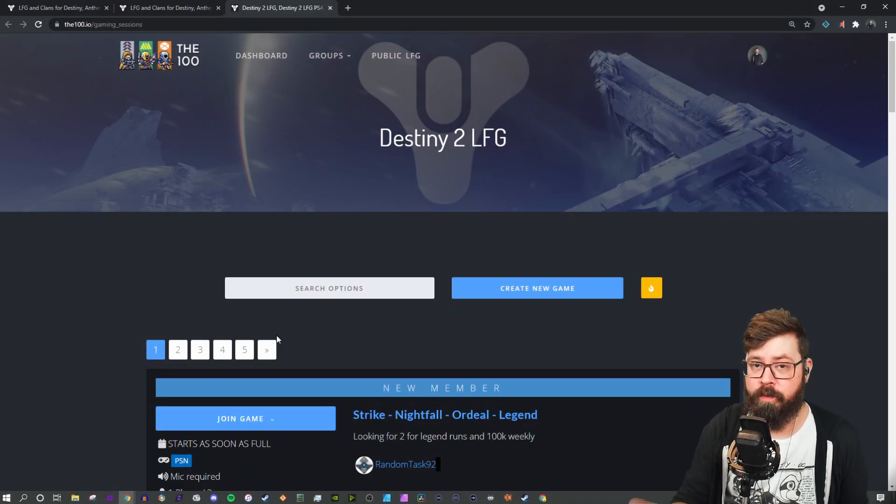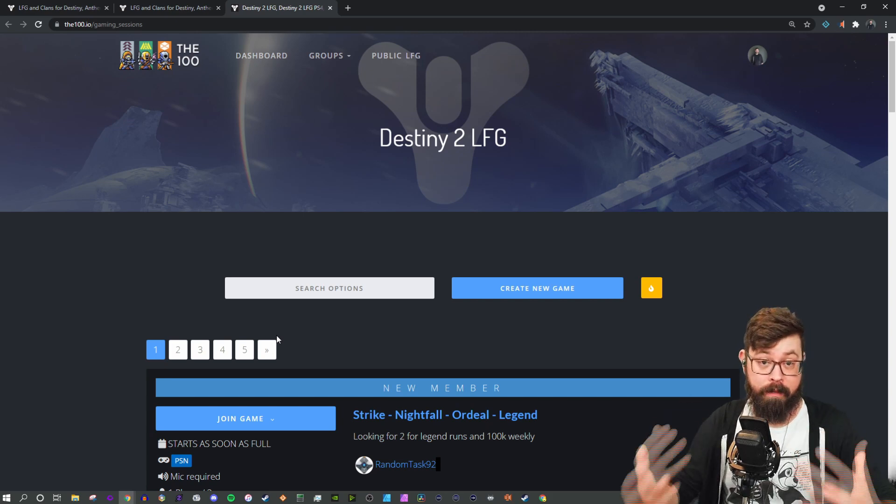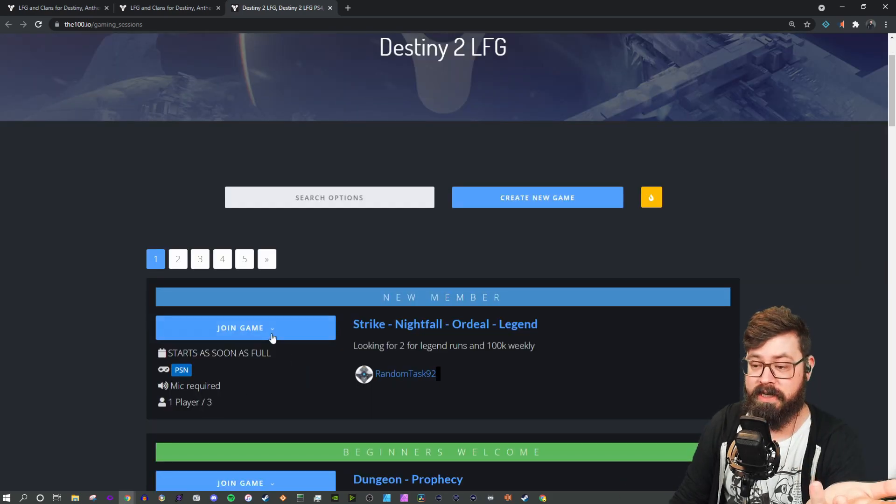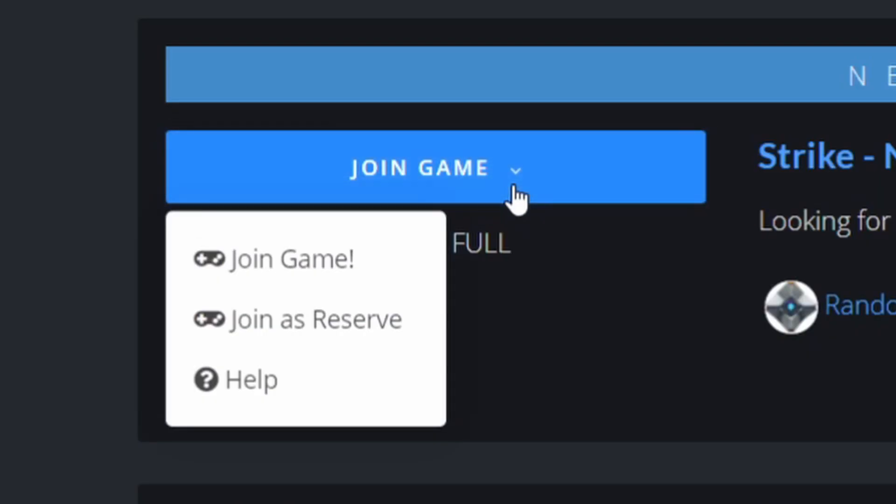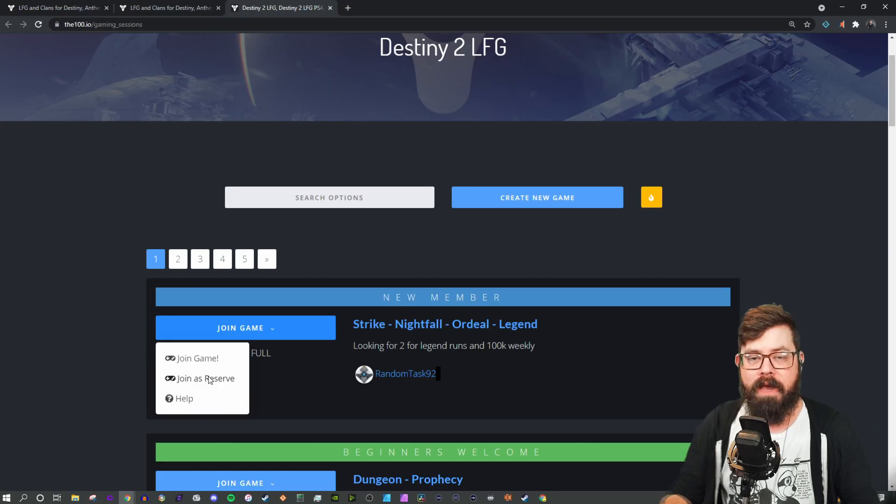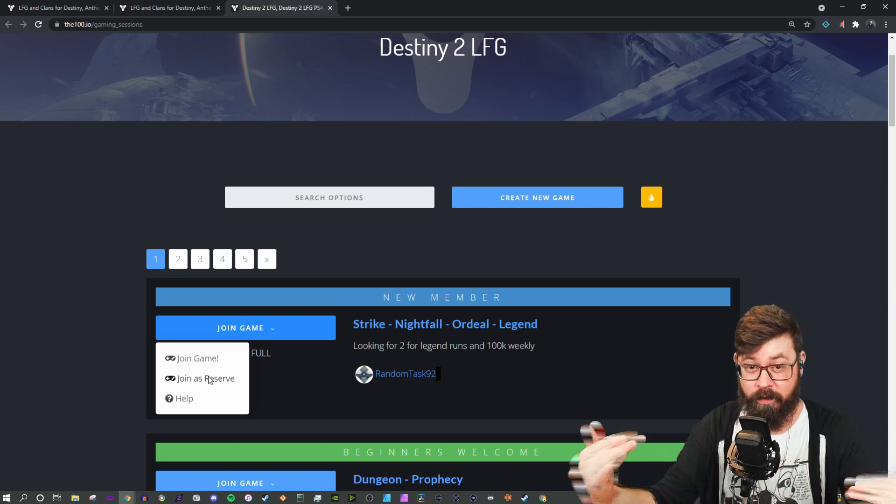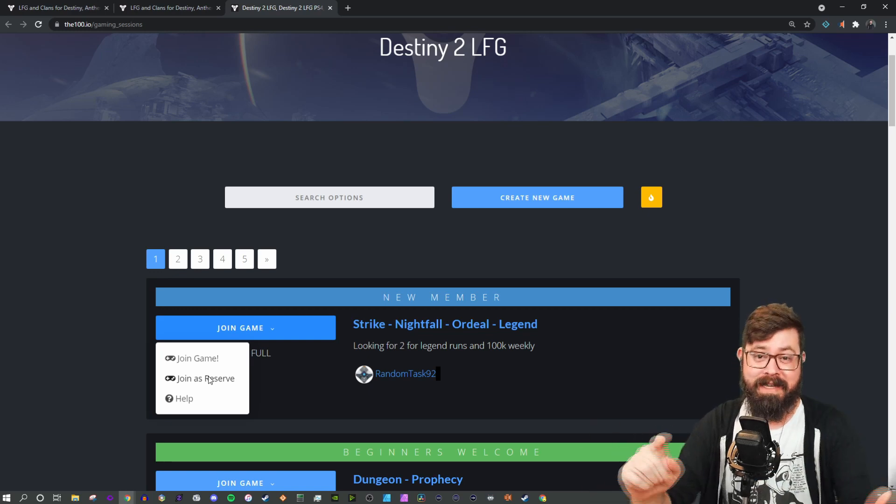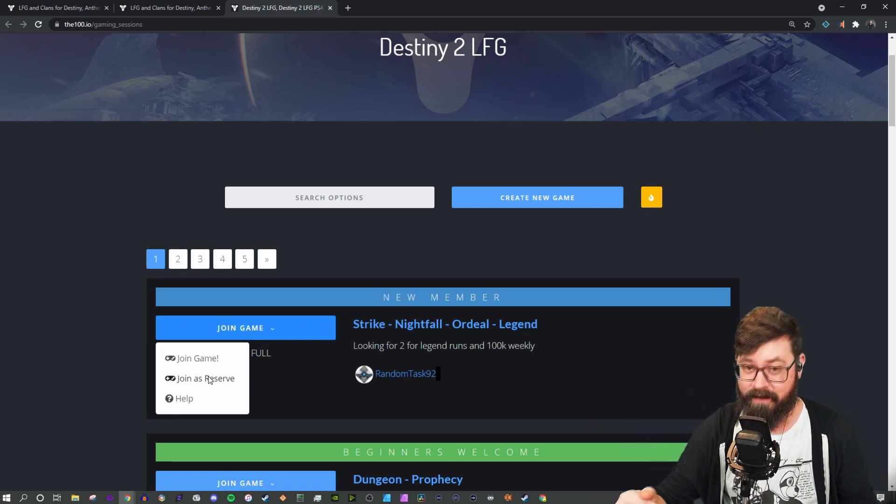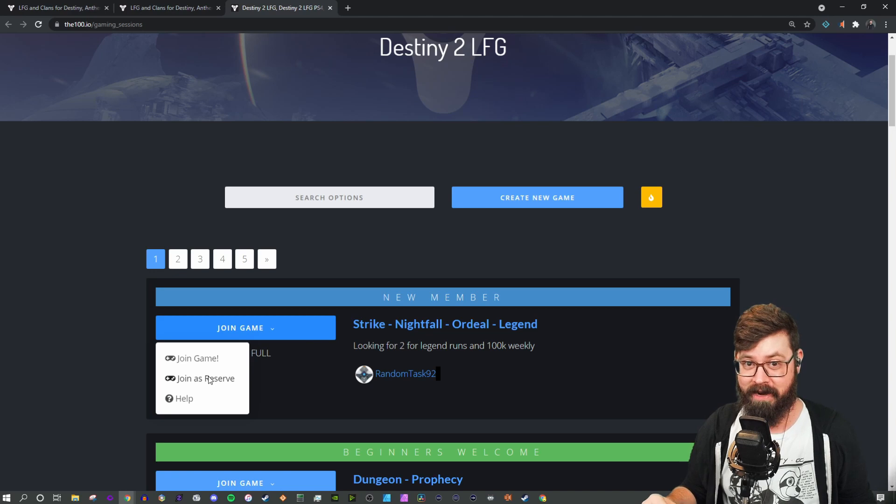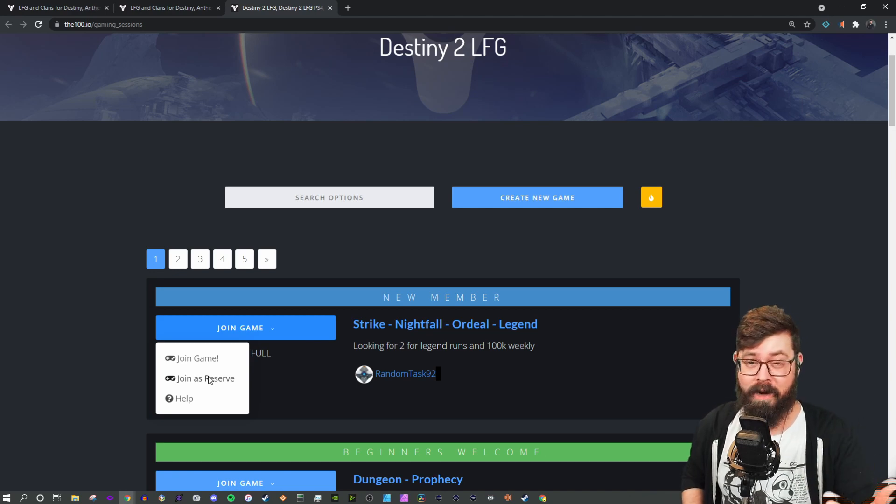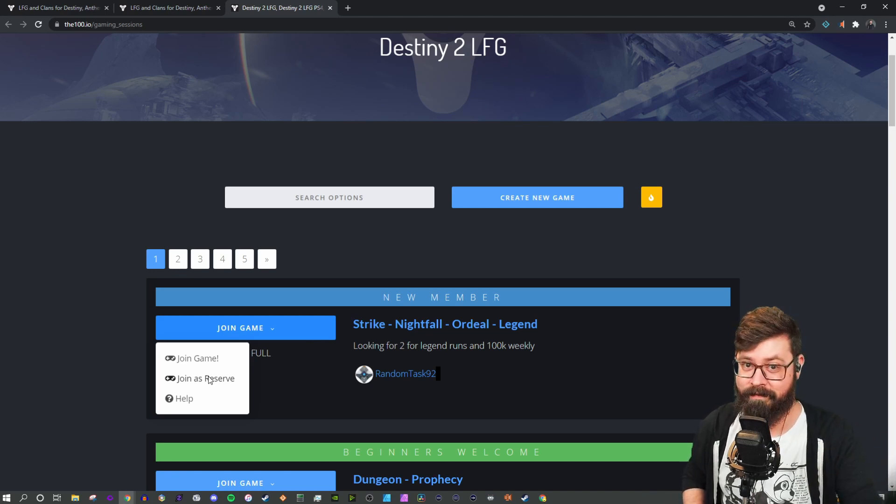Once you're in your assigned group of 100 people, you can then join the public LFG. To join a game, you just click join game next to the activity. You can either join outright or you can join as a reserve. If you do join a game and you don't show up, there is a social economy where you will get dinged for it and possibly passed up for other activities. So be aware, be on time, be yourself.